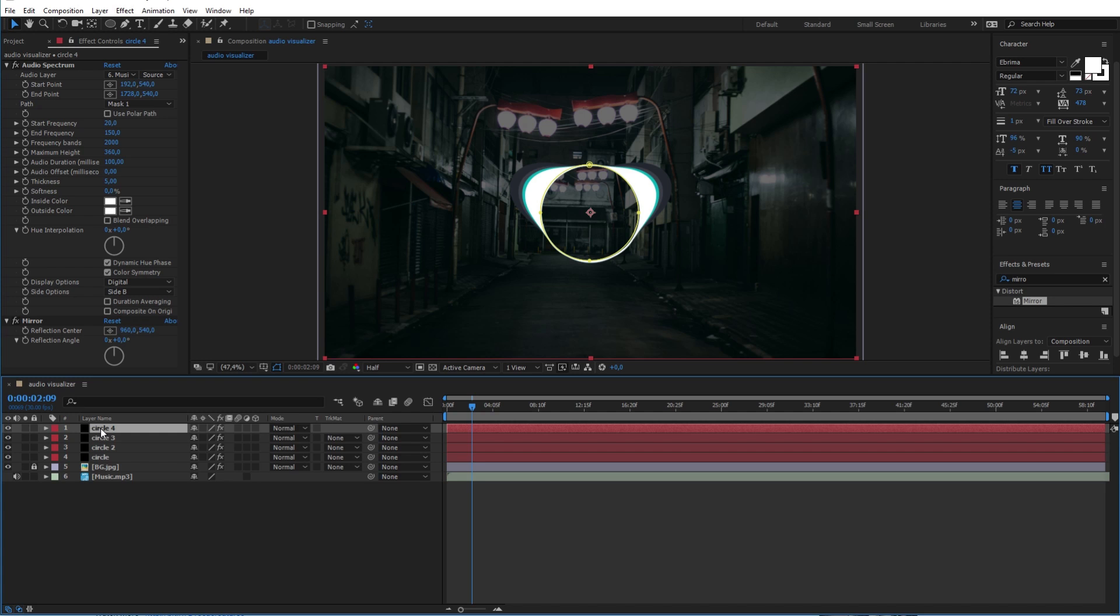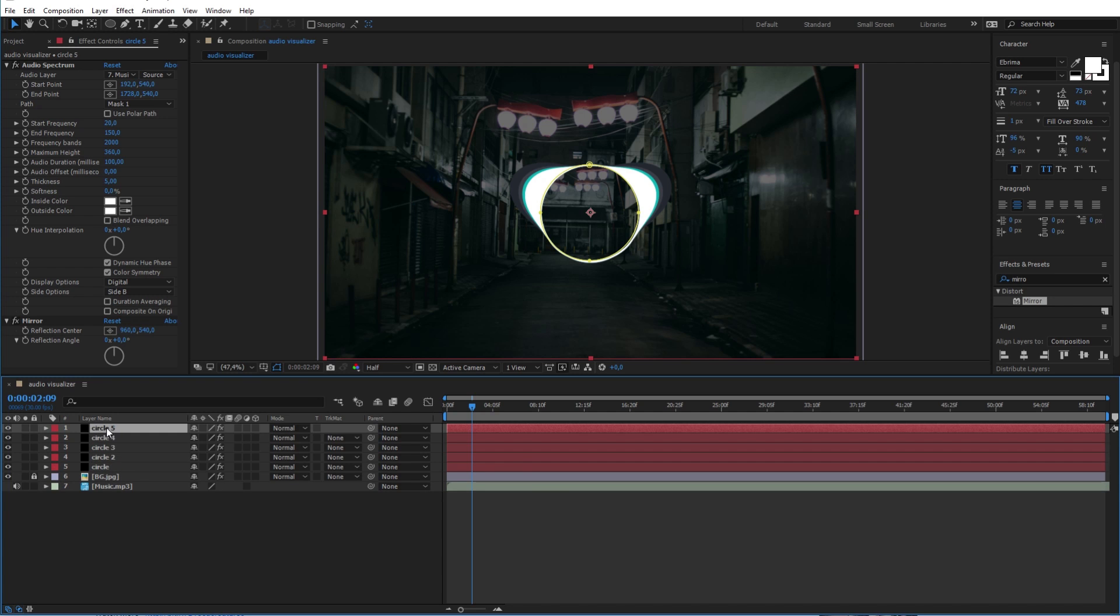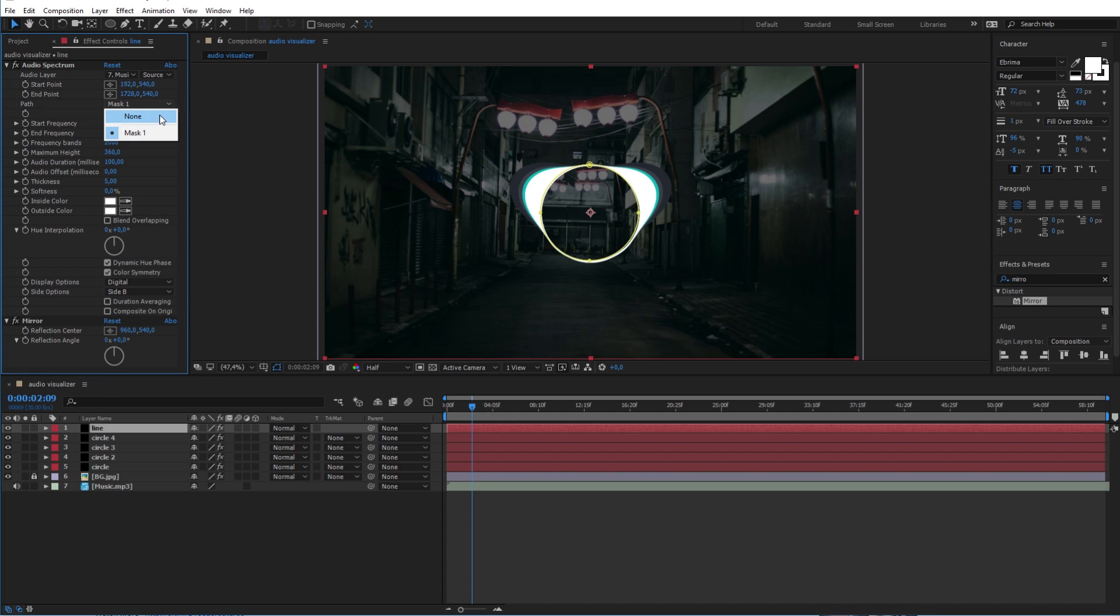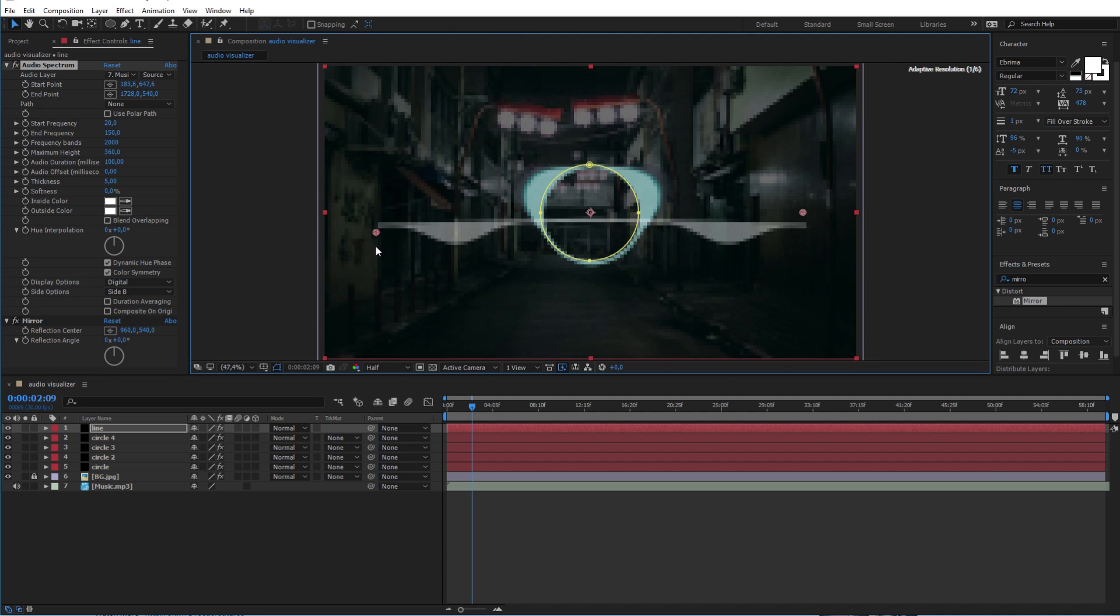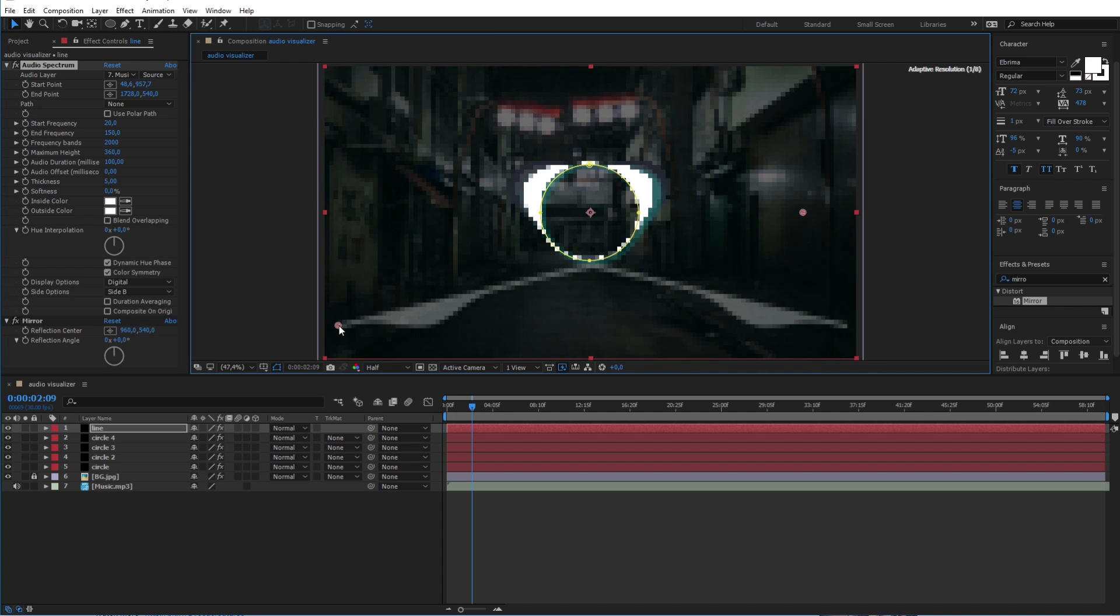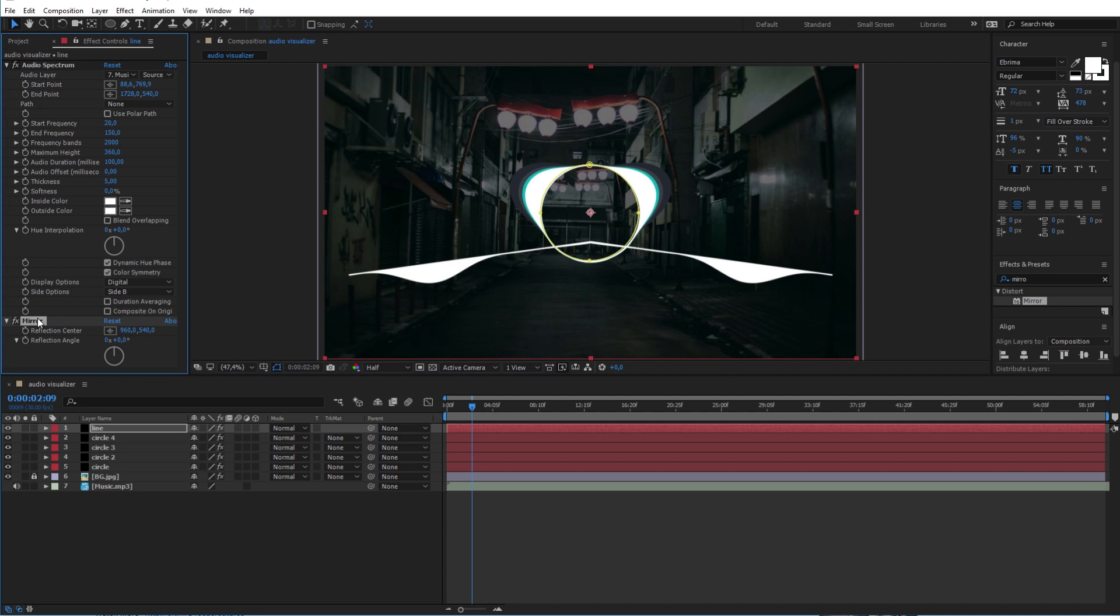Okay now to make the vertical spectrums I will duplicate the white circle layer here. And I will rename it line. And I will change its path here to none. After that I will place its ends to the edges of the scene. Don't forget also to remove the mirror effect here.